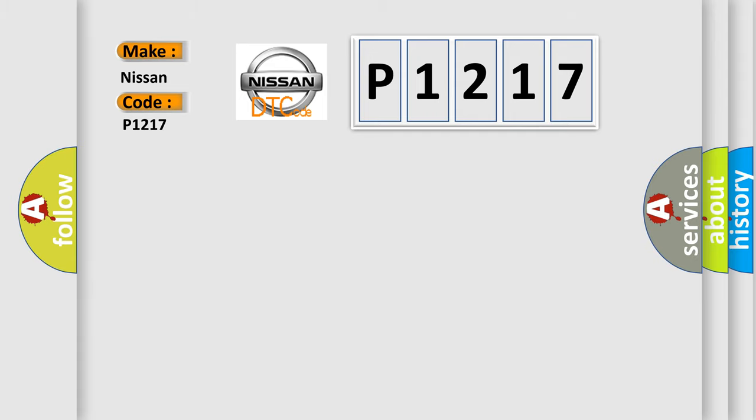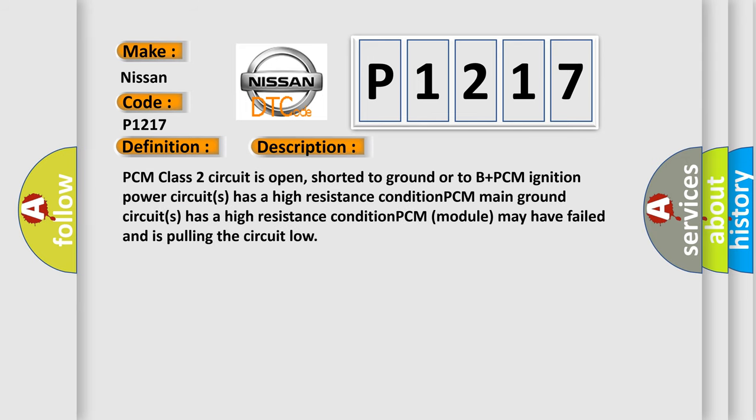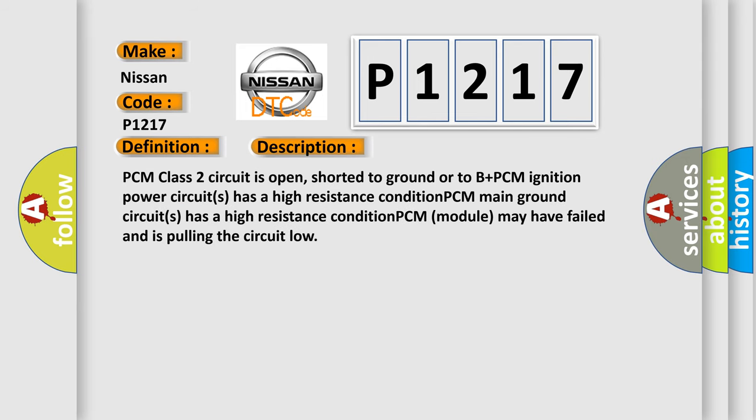The basic definition is No communication with powertrain control module. And now this is a short description of this DTC code: PCM class 2 circuit is open, shorted to ground or to B plus PCM ignition power circuits has a high resistance condition, PCM main ground circuits has a high resistance condition, PCM module may have failed and is pulling the circuit low.